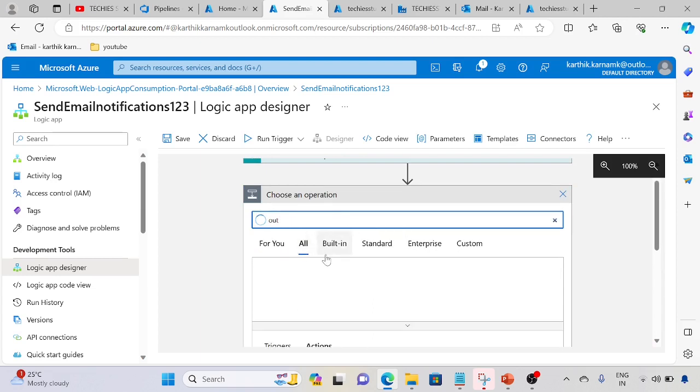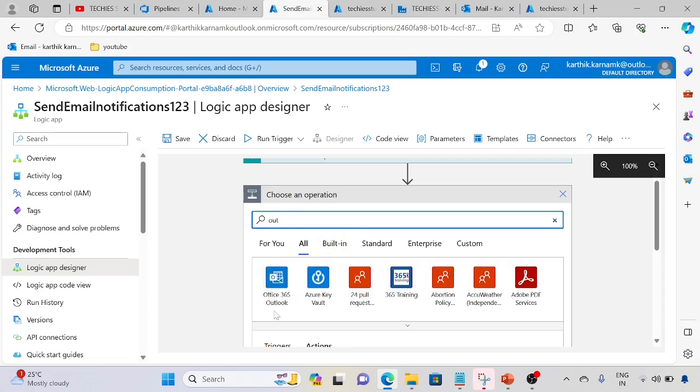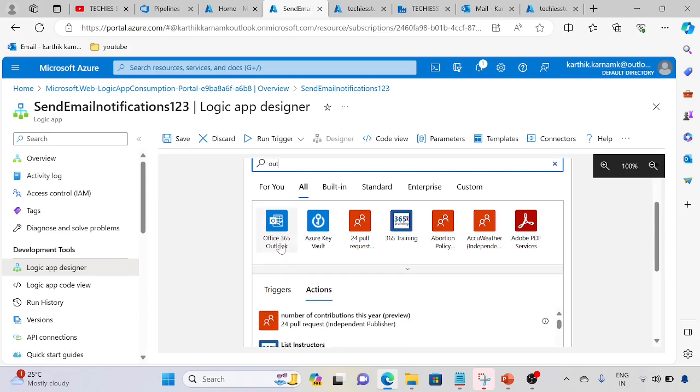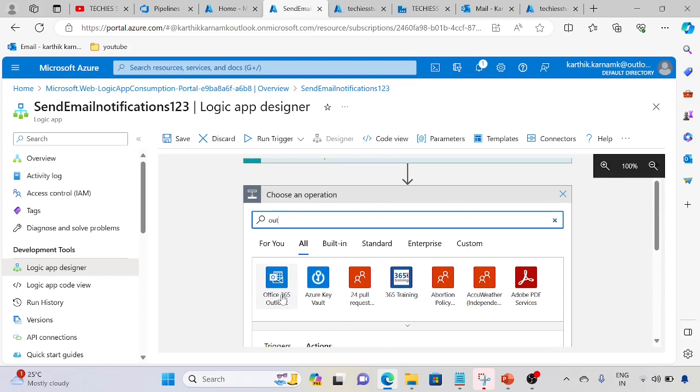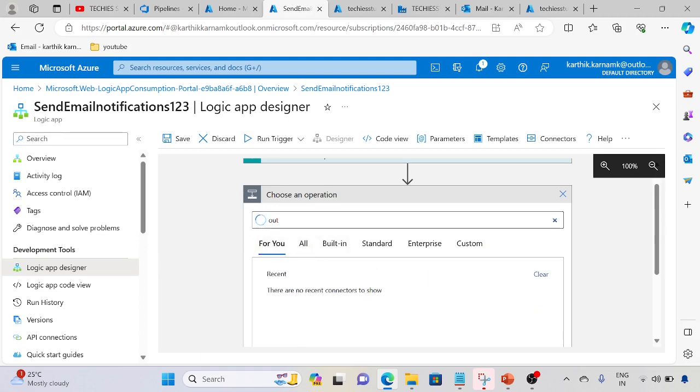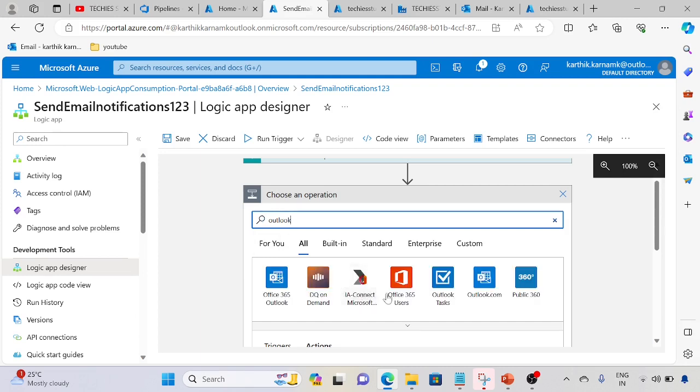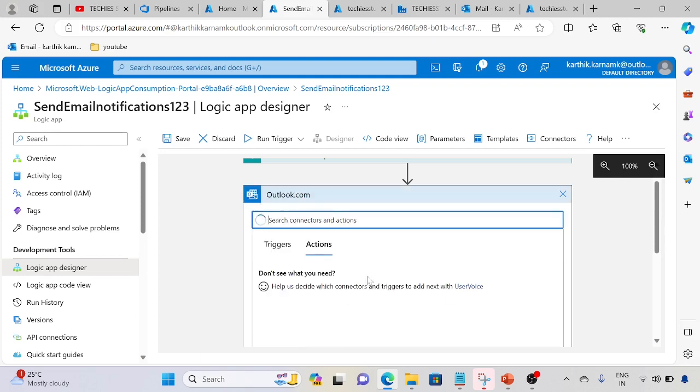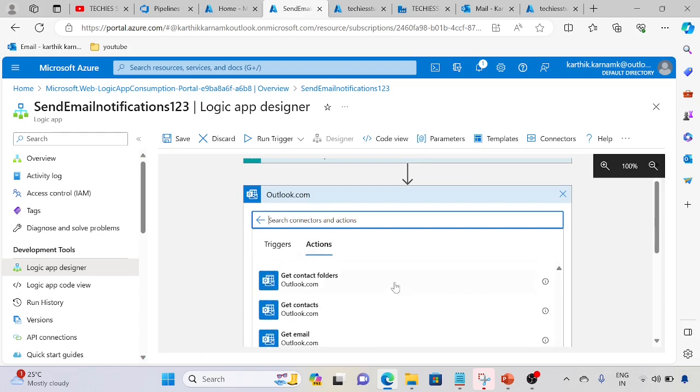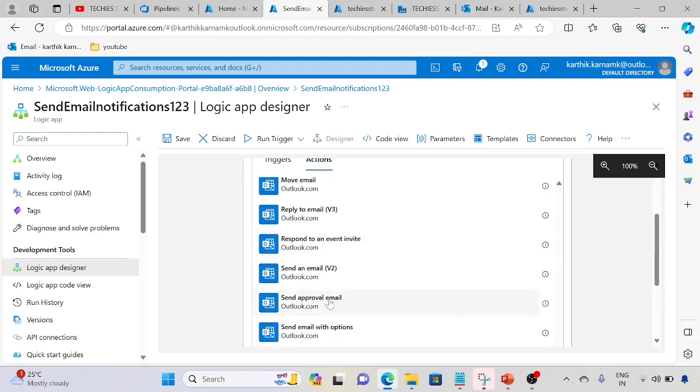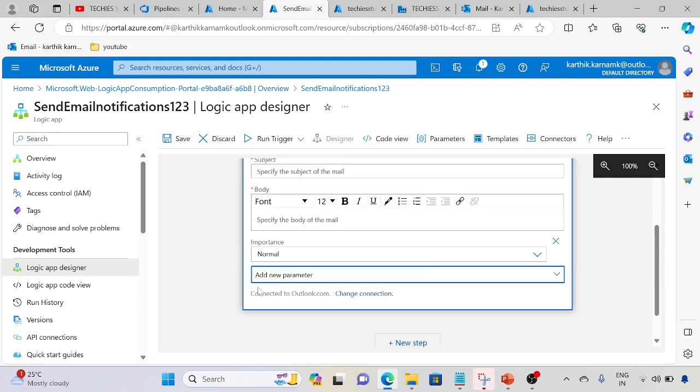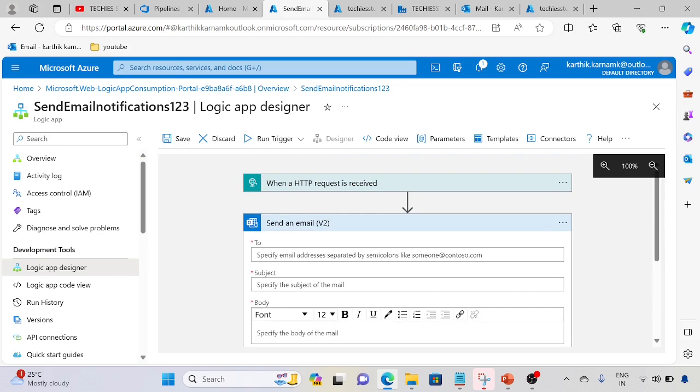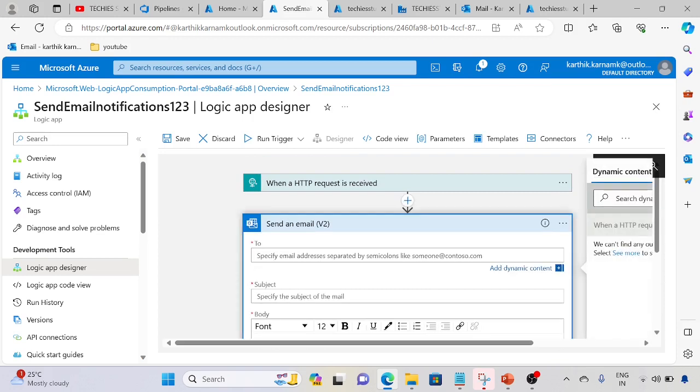Next step is email. There are two Outlook options. Let me filter. Outlook 365 is for organizational school or work account. In our use case I won't suggest this, it will give an error. We need to use Outlook.com. Select send email and specify the email address.